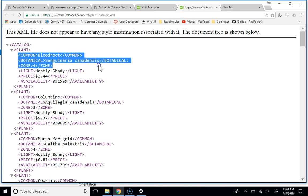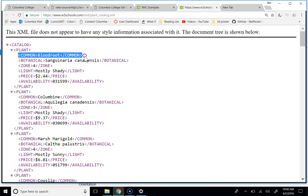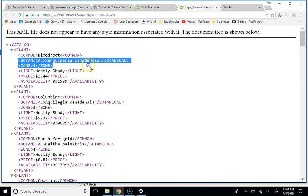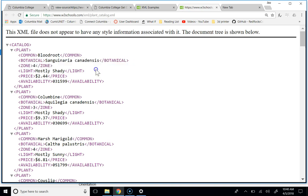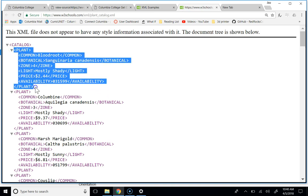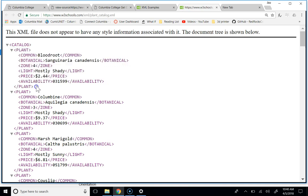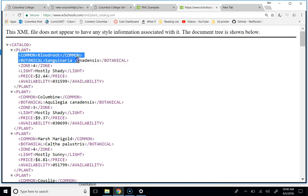It's got a common name, it's got a botanical name, it's got a zone, it's got a light, it's got a price, and it's got an availability. So if we were doing database stuff, we would call this thing an entity, and then each of these would be attributes.